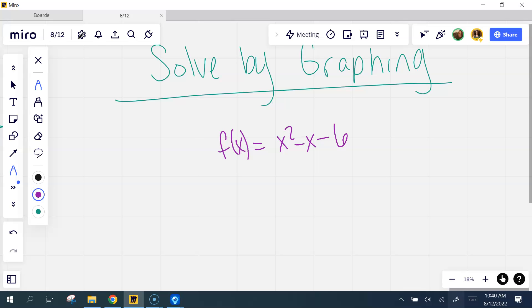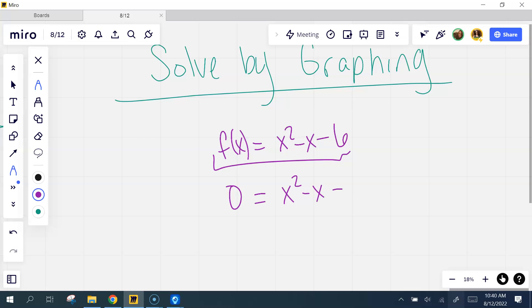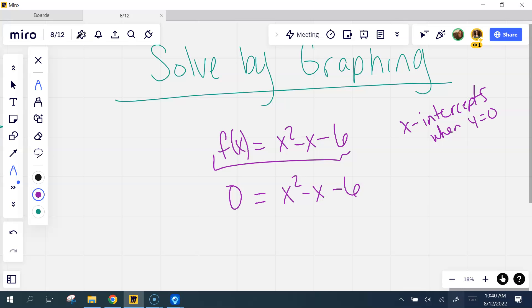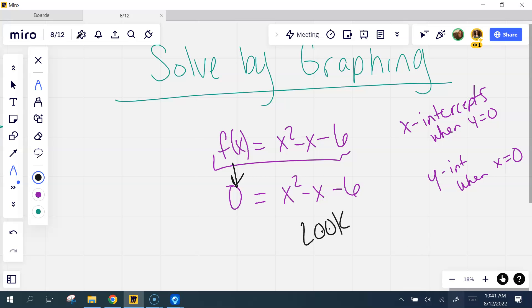We've been talking about solving — as we solve, we've factored and solved to find what x equals, right? So here's my equation. What we've been doing is saying, if this equals zero, what value does x have? But I want you to think graphically. If I set this equal to zero, what am I really finding? The x-intercept. Because x-intercepts are found when y equals zero. So if my equation equals zero, I'm really just replacing y with zero and looking for the x-intercepts.